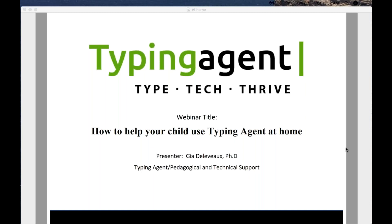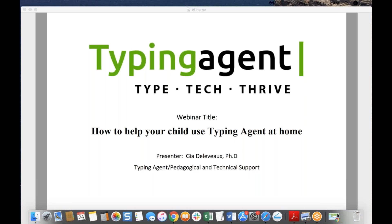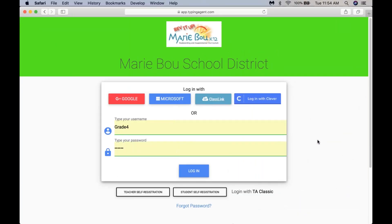The goal of this broadcast is to help you help your child be successful with Typing Agent while they're at home. The first thing you need to do is make sure that your child is logging in at the correct space. You should be able to see your child's school's name or district's name at the top. If neither is there, this means you're logging into the wrong place and you're going to get an error message.